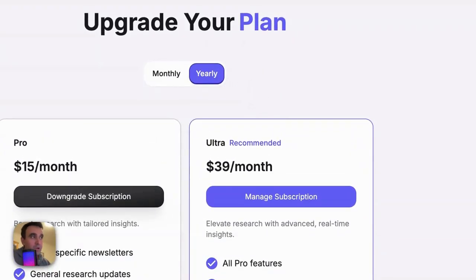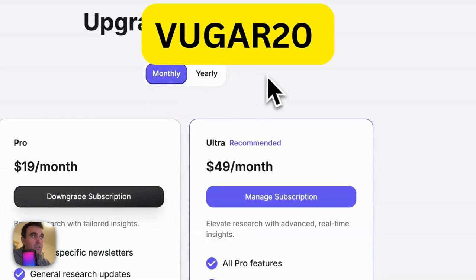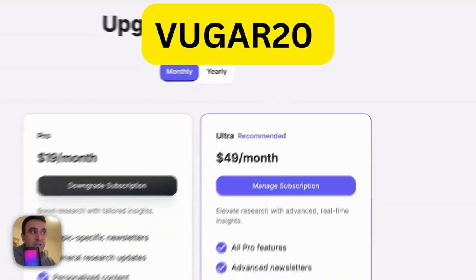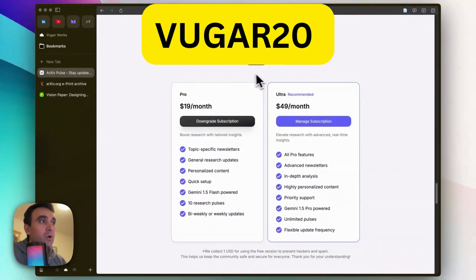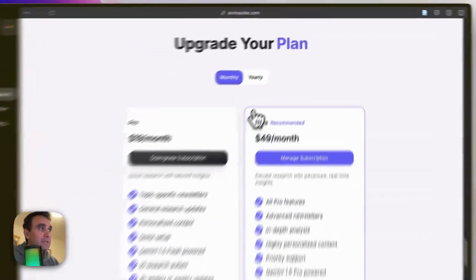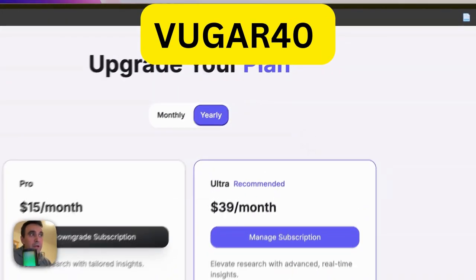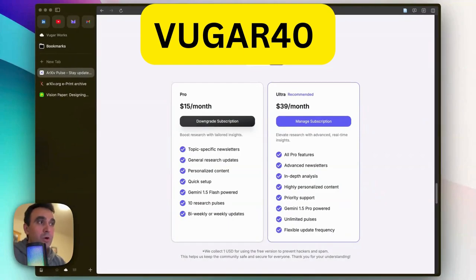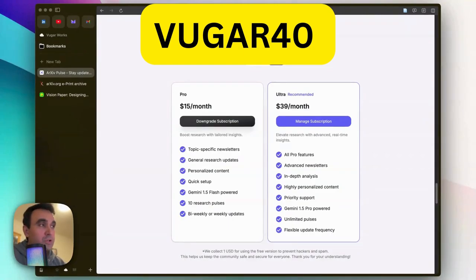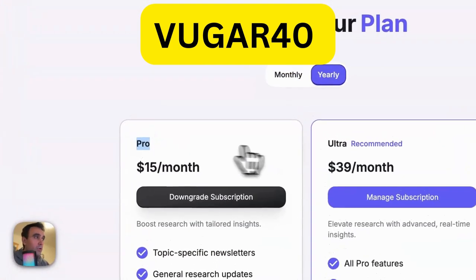If you use annual, you'll save even more. I have discount codes: with BUGAR20, you can save 20% on monthly plans. But if you go with annual and use BUGAR40, you'll save 40% on annual plans, either Pro or Ultra.